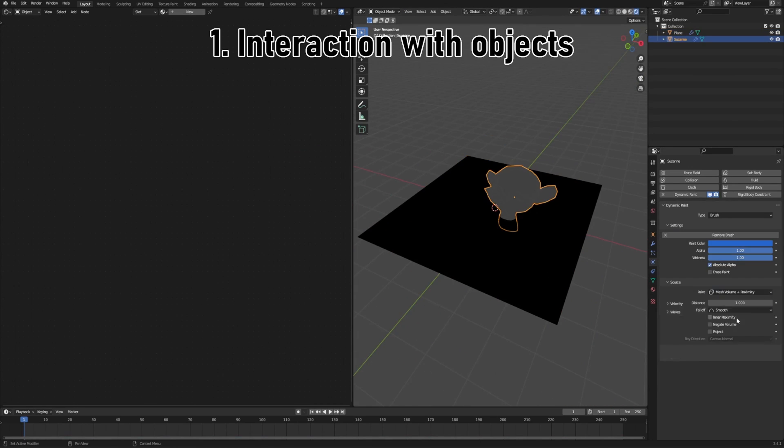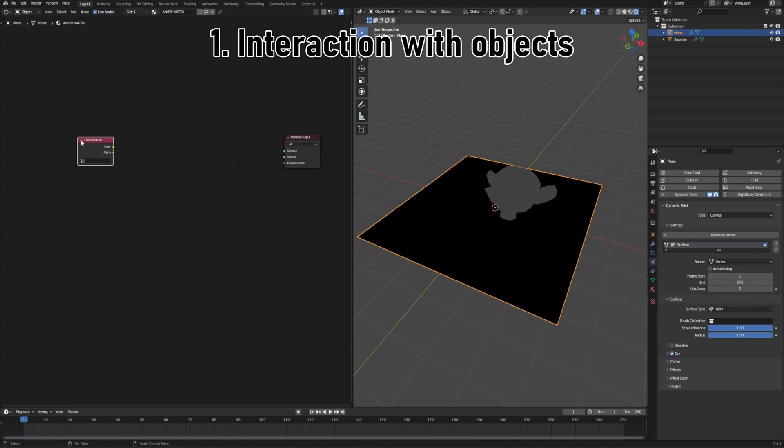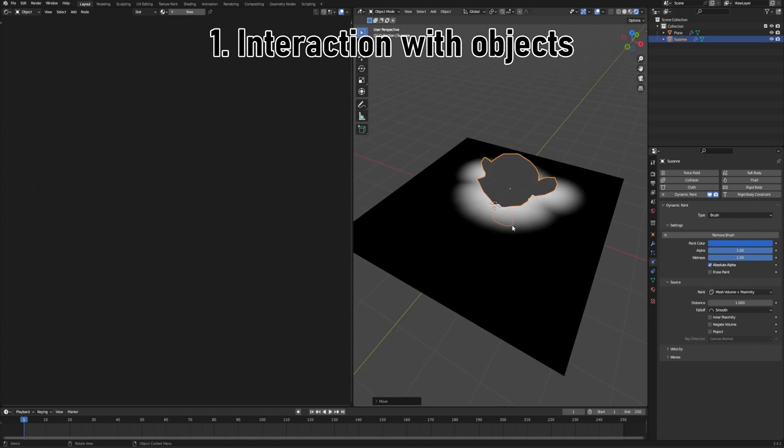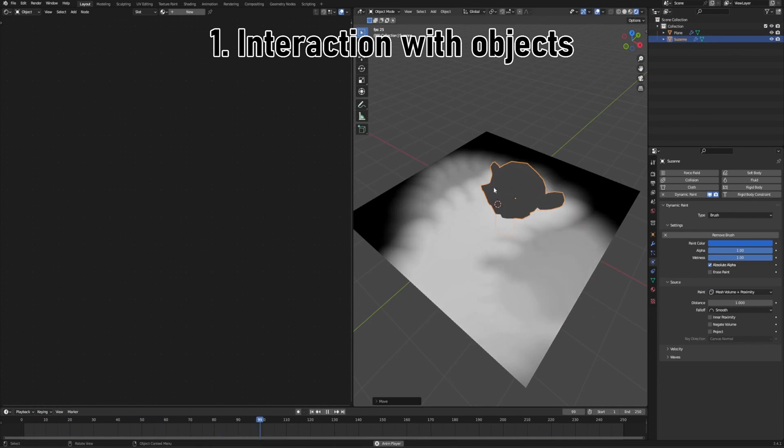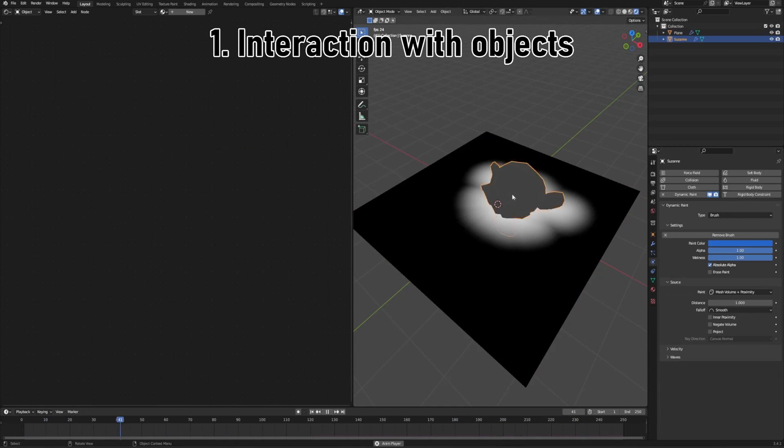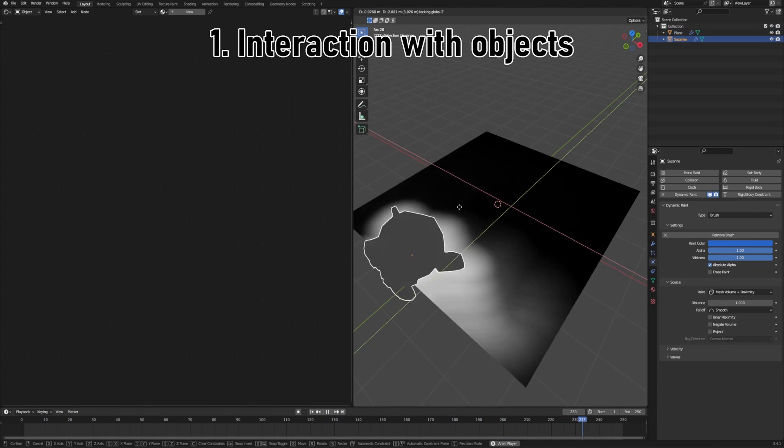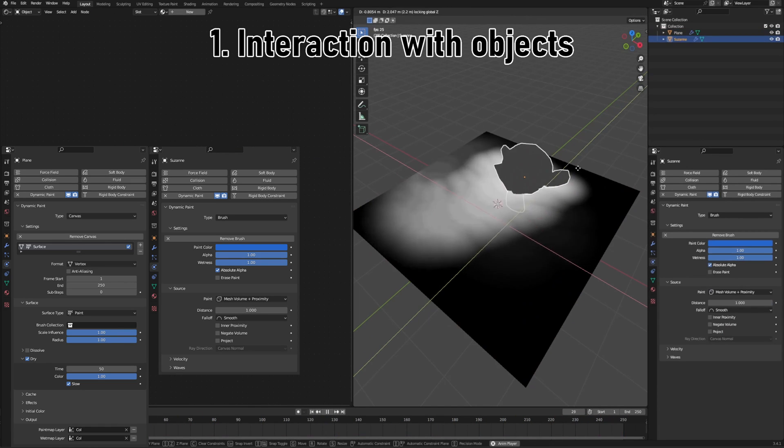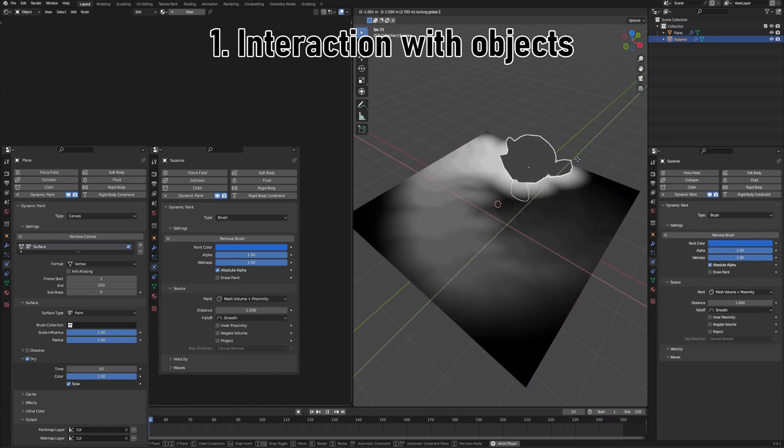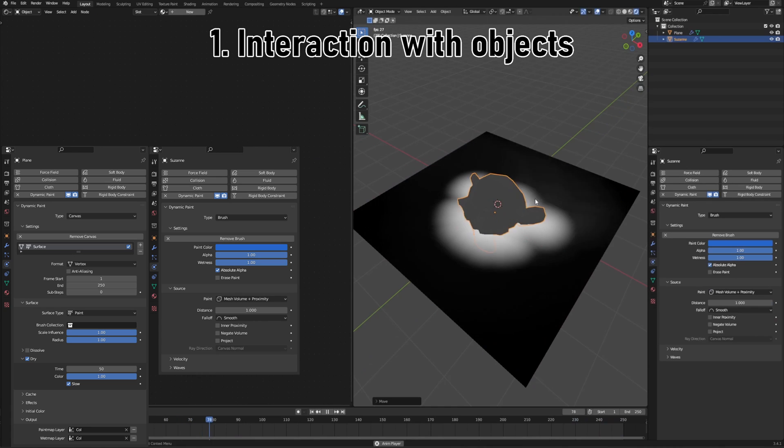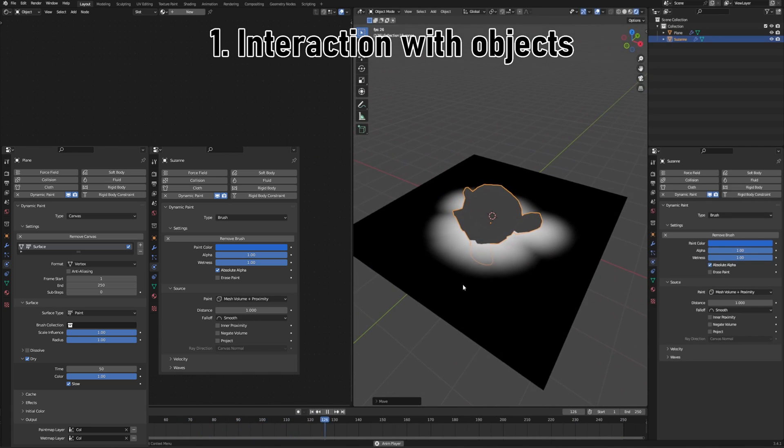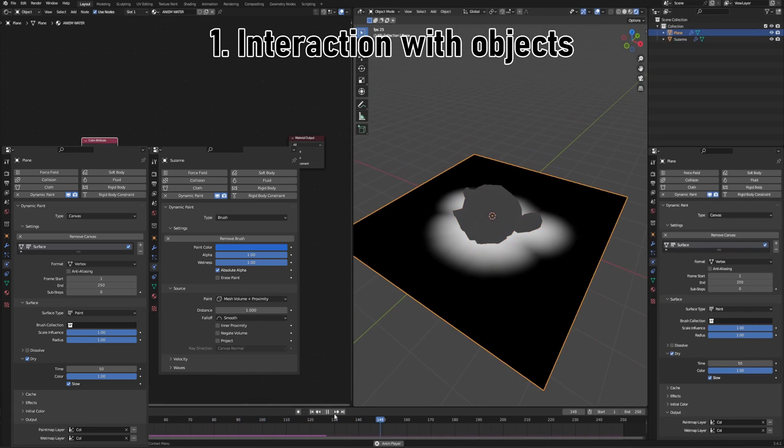So I immediately started to play with all the settings there, looking for something that would work best for me. And after some time of tweaking, I arrived at this, which is letting me add a brush to any object I want, which in turn gives me the mask around the mesh that also disappears over time, which was exactly what I needed.